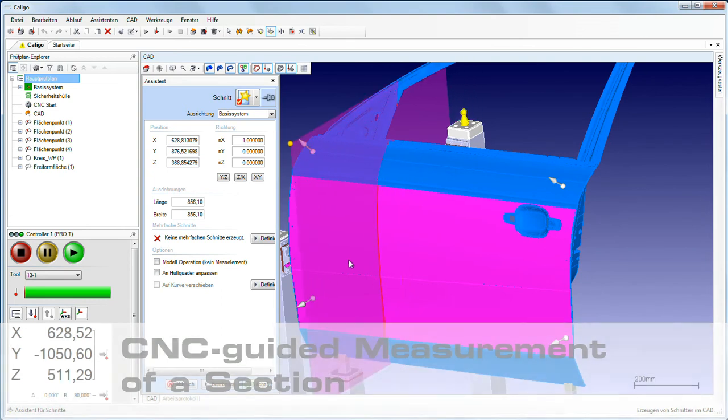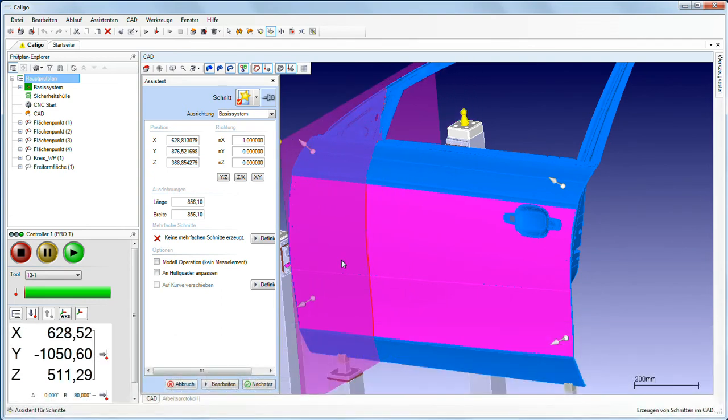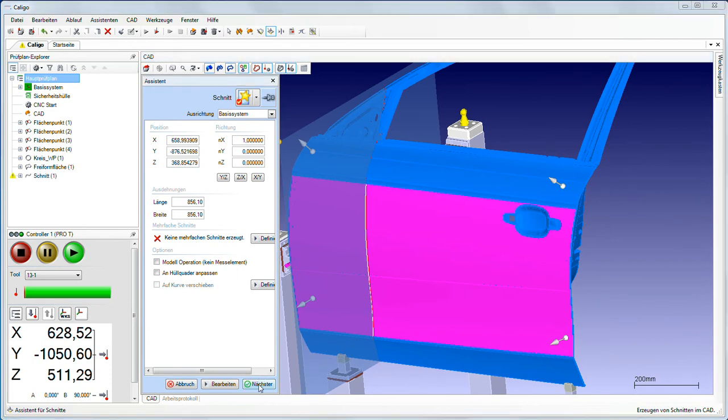The section wizard in Caligo makes the programming of sections child's play. A few clicks are all that is needed to generate the measuring program.